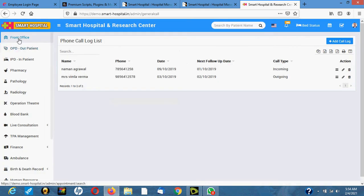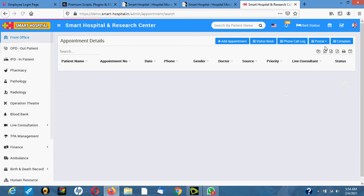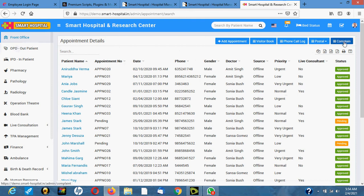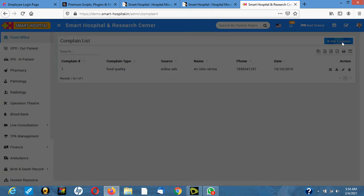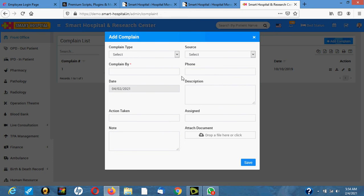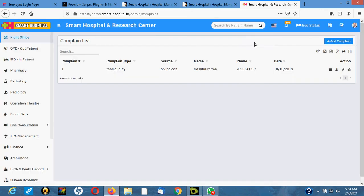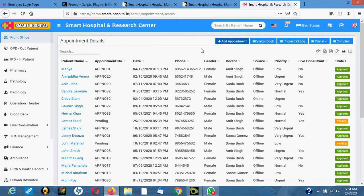You have the call log here, and also posts for the hospital notice board. Then there's a complaint section — maybe the MD wants to know what people are complaining about. You can record patient complaints here so you can analyze them, see what the hospital needs to improve, and what staff are not doing well.